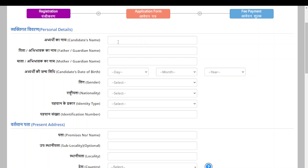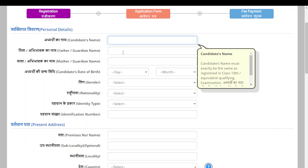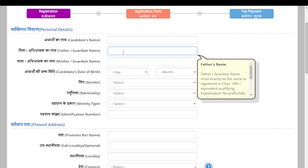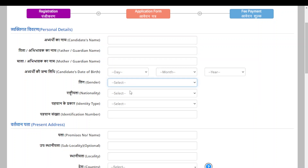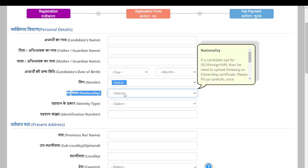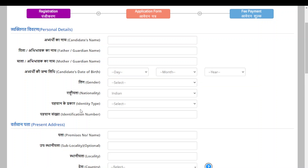You have to enter your candidate's name, which must be the same as on your 10th mark sheet. Then enter your father's or guardian's name, mother's or guardian's name, your date of birth, gender, and nationality.